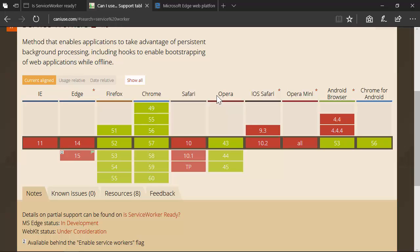Opera Mini is never going to support service workers. If you understand Opera Mini, it's a proxy browser — when you make a request, they request the file on their server and send an optimized JPEG down to the browser. Those are really for feature phones, and this kind of stuff is really not going to be targeting that audience anyway.